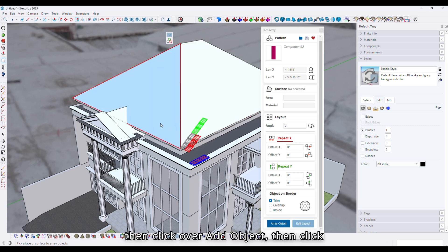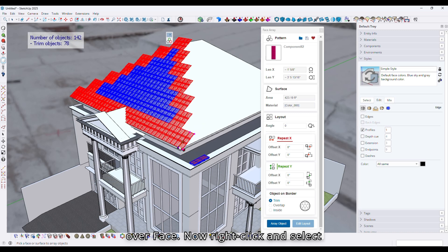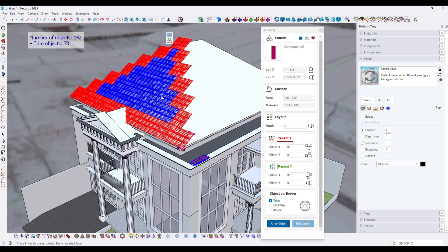Then click on Add Object. Then click on Face. Now right click and select the Place Object option.